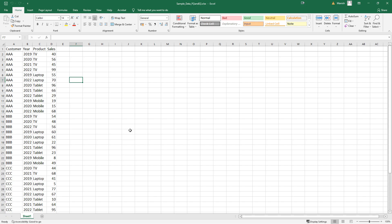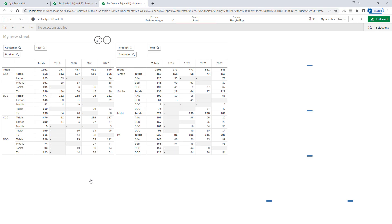The database we are going to use for this application is very simple. It's a few lines of sales data where we have customer, year, product, and sales information. I have already loaded this data inside an application and created two pivot tables. Both tables have two dimensions — customer and product — but the first table has customer first and product second, while the second table has product as the first dimension and customer as the second. The third dimension is year, and I have used sum of sales as my measure.